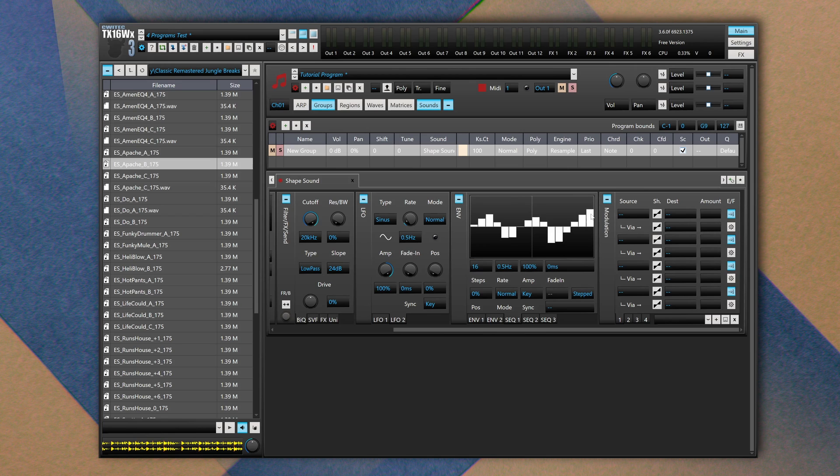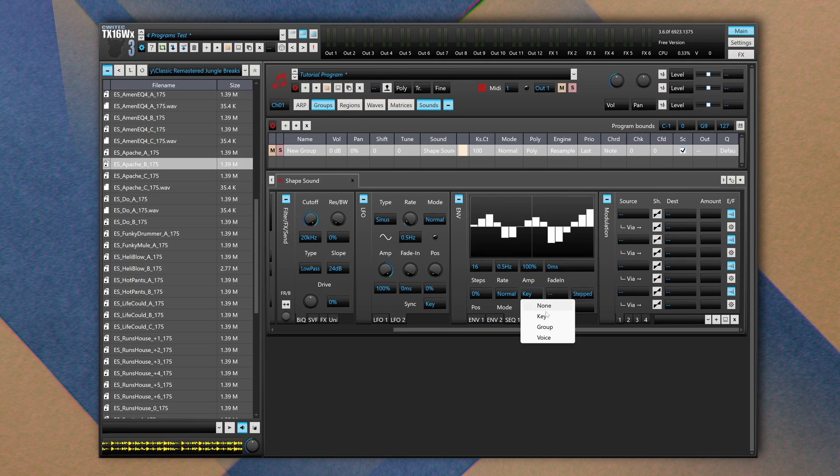And we have three sequences. You can select how many steps you want to have and you can draw steps by holding your left mouse click. You can define the rate at which these steps are read by the sampler. You can define the overall amplitude, a fade in time, and how to sync these steps to the key, to the group, to the voice, or none.